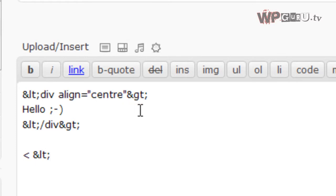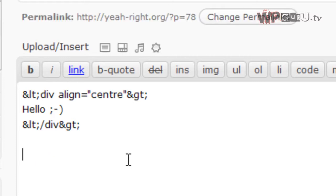And the same thing is happening at the back. Ampersand gt semicolon means to the browser to print this. Okay.